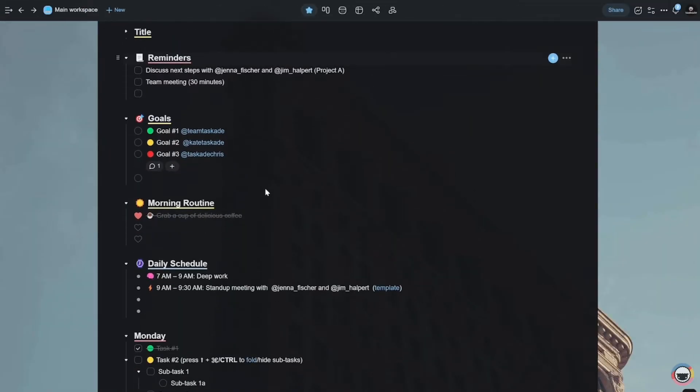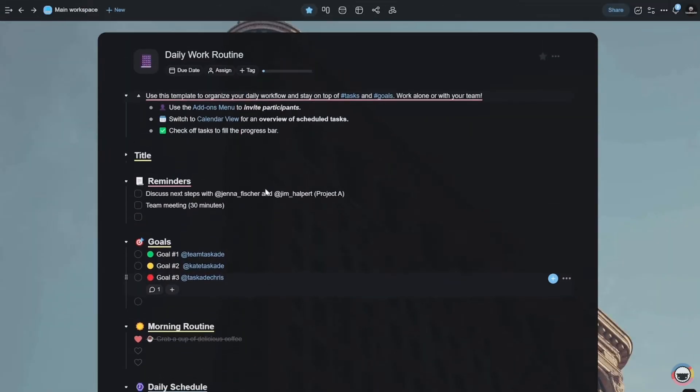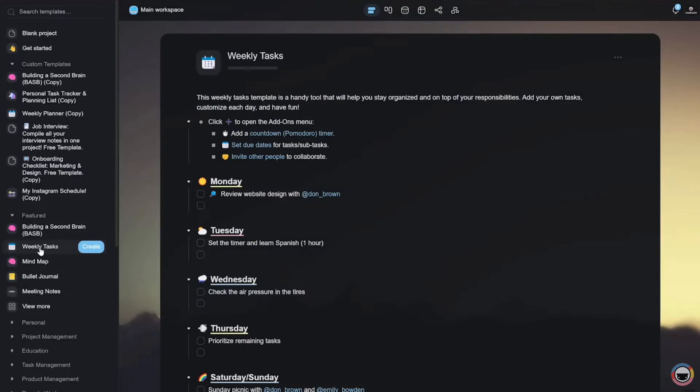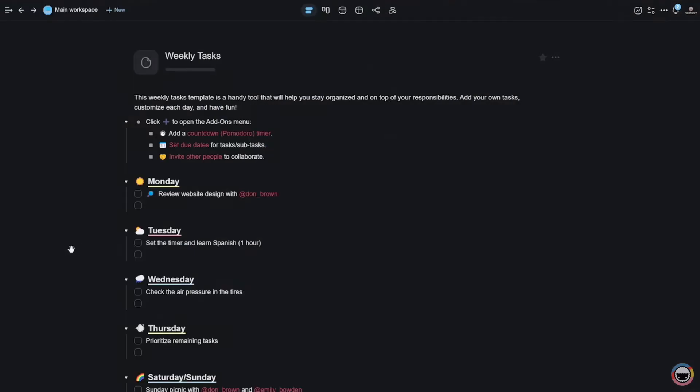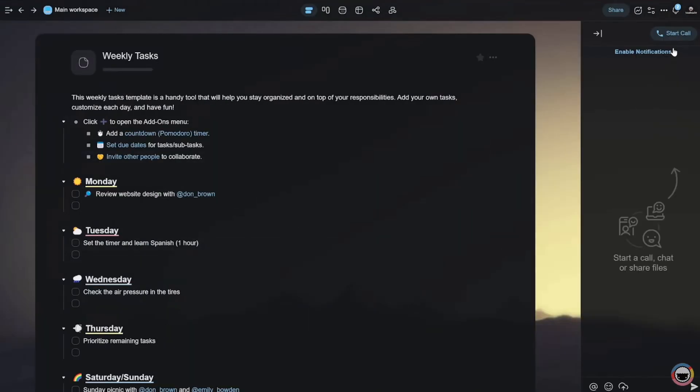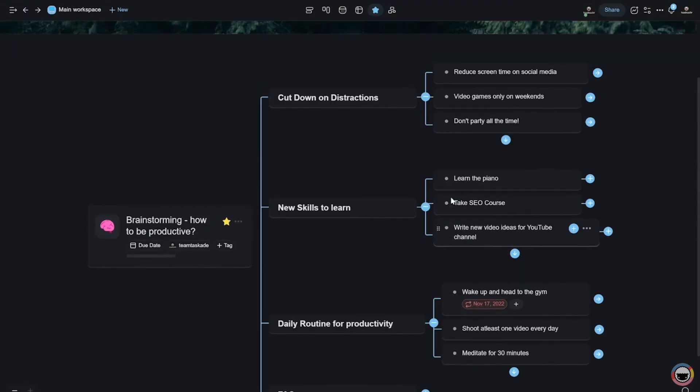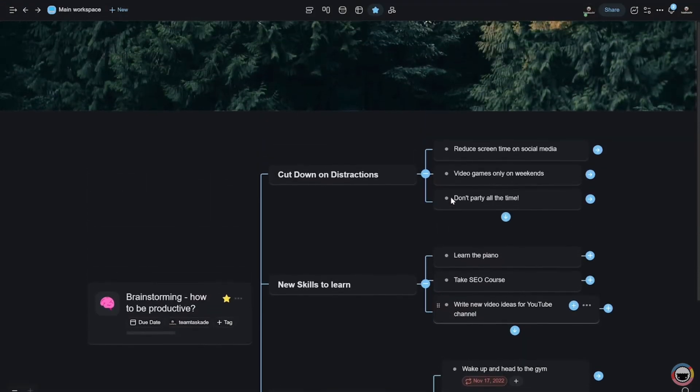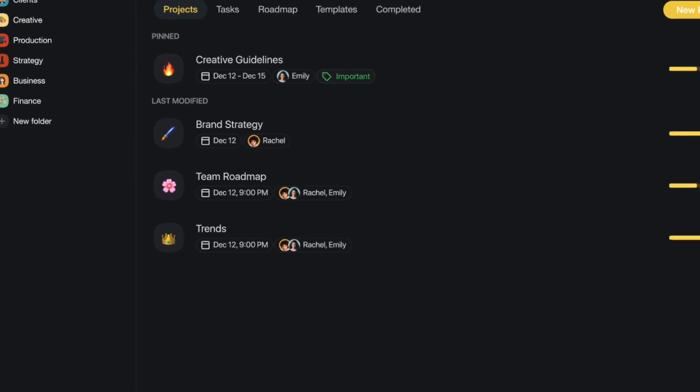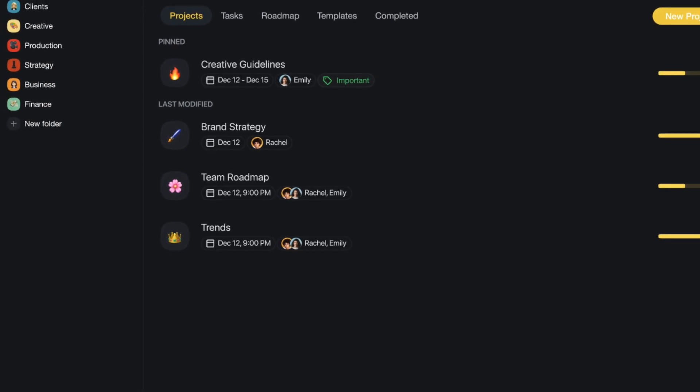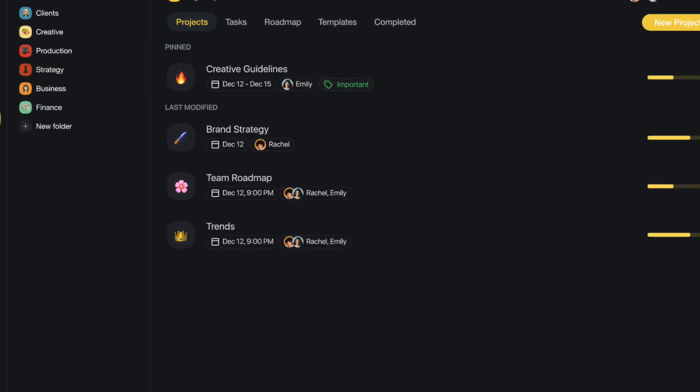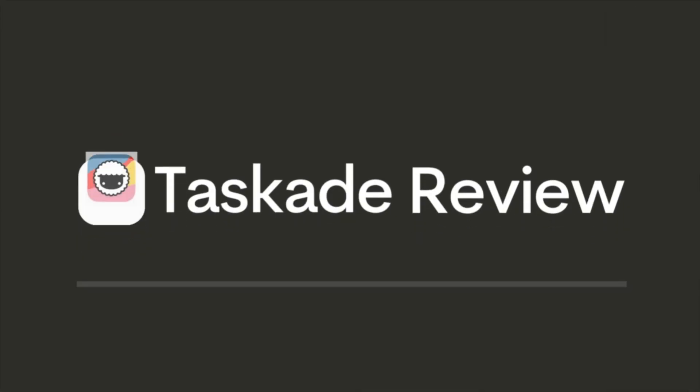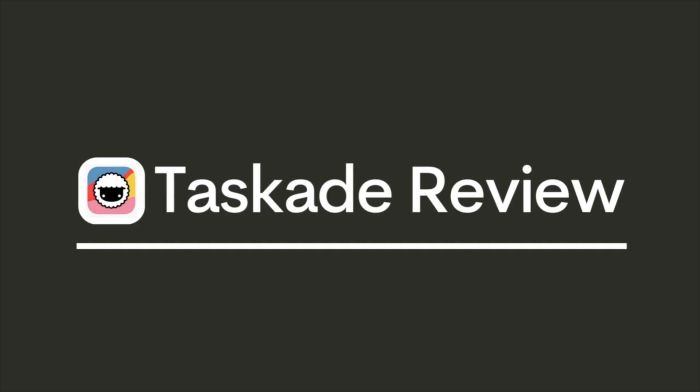Taskade is an interesting combination between being a project management app and task management app. It allows you or a small team to manage your projects and coordinate them in a good amount of views. Today we're overviewing Taskade to give you a better idea of how it works, what are the best features, and who it's really best for.